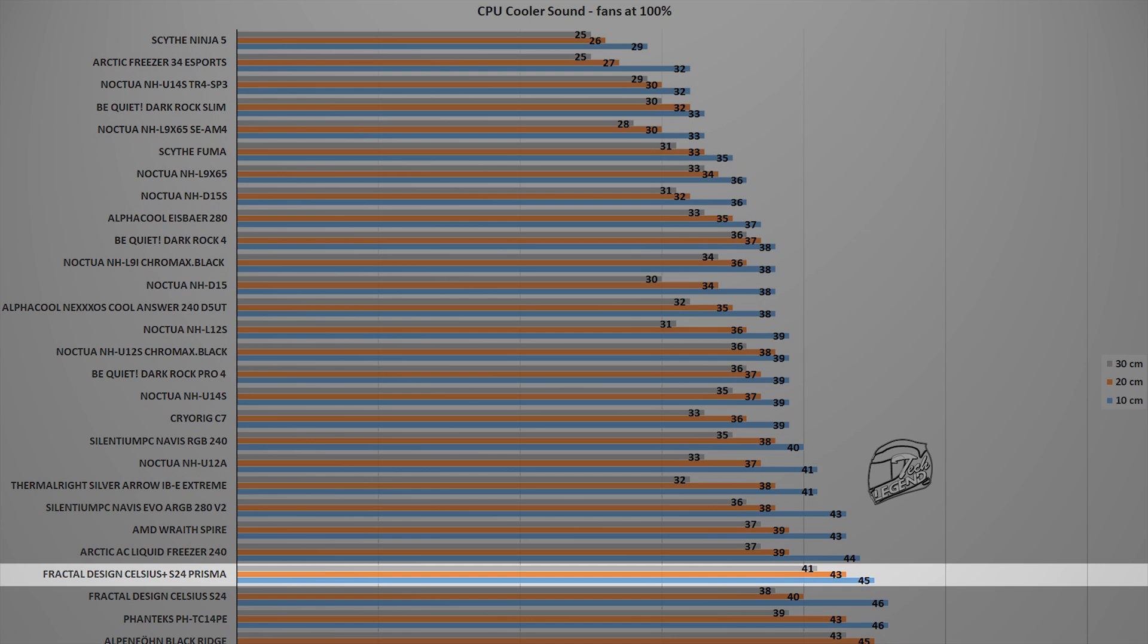This cooler is in fact in close proximity in terms of noise to the previous Celsius liquid cooler or other coolers using the same configuration, pretty much the same radiator and fan number.